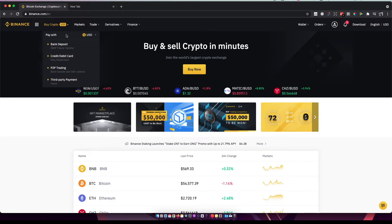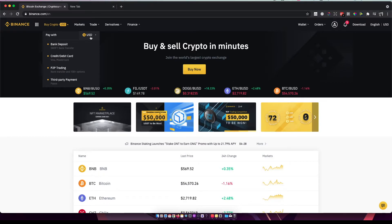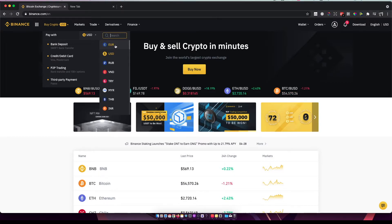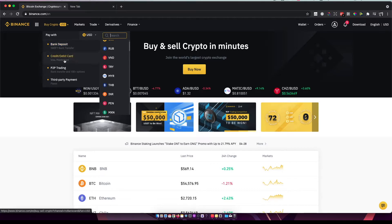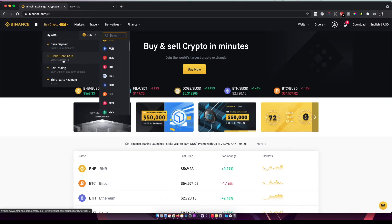you can pay with USDT, but you can select whatever currency you want - Euro, Ruble, or any other. Then you have four options: bank deposit, buy crypto with credit or debit card, P2P trading, and third-party payment.